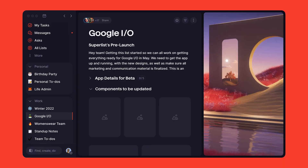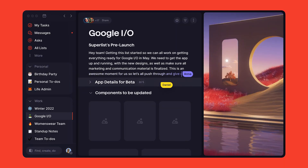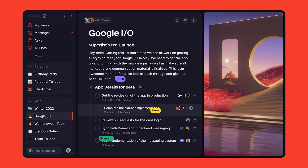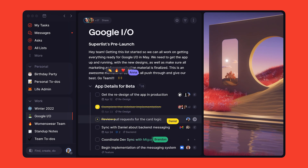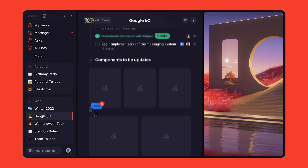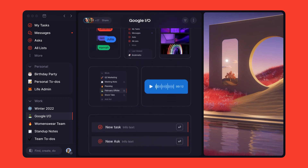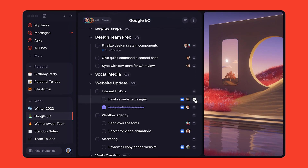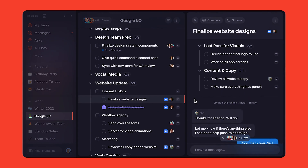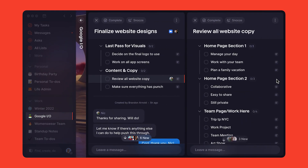In today's world, where our work and our personal lives are more intertwined than ever, we created a tool to help us get things done — be it big projects at work, a personal project after hours, or even something as mundane as planning a family trip.